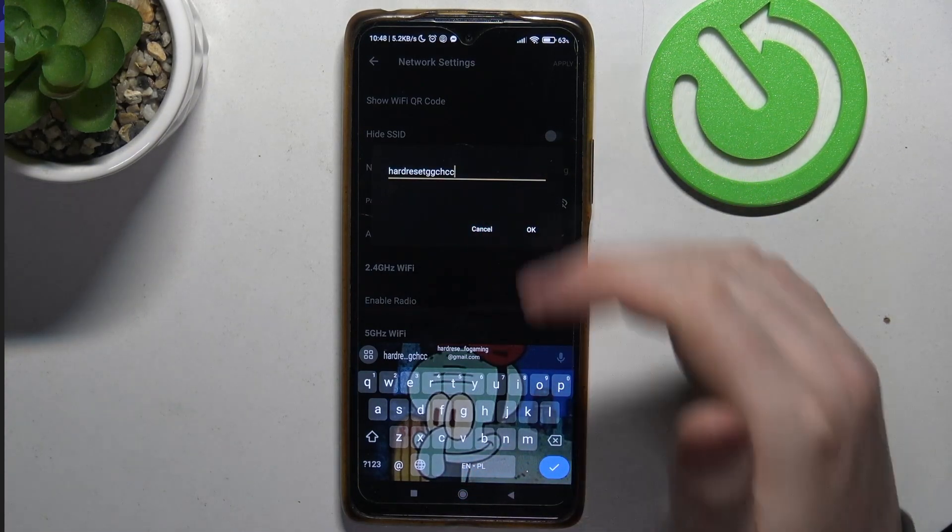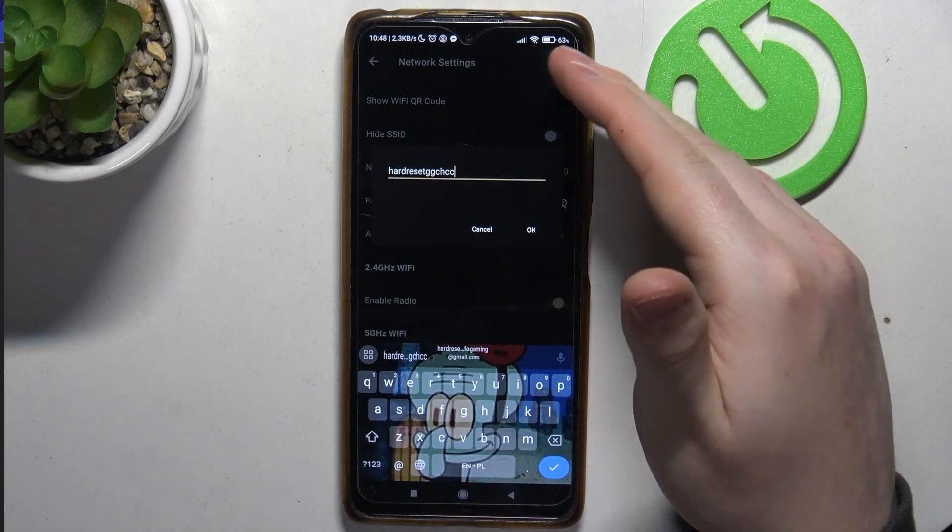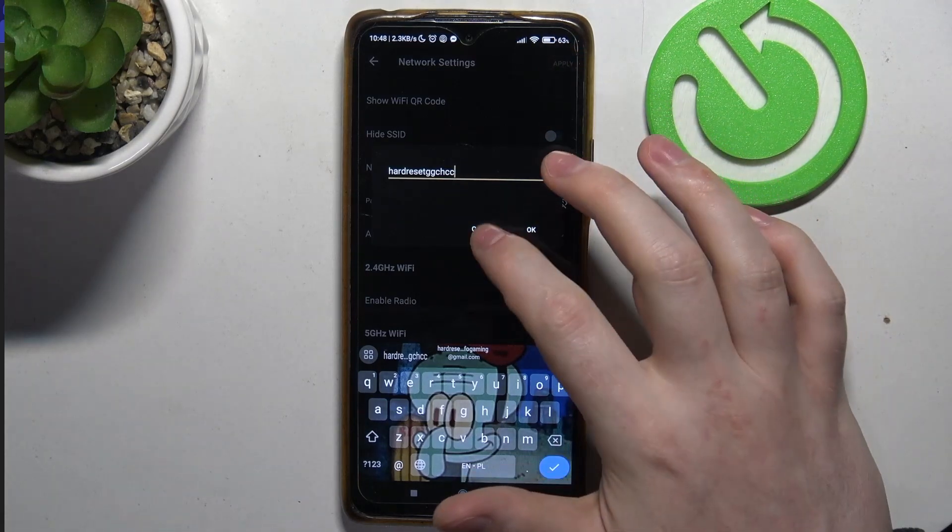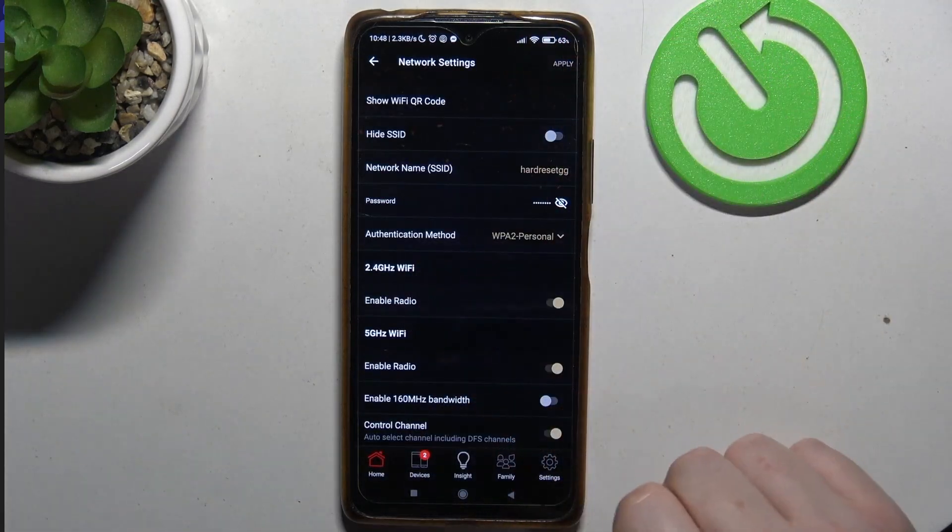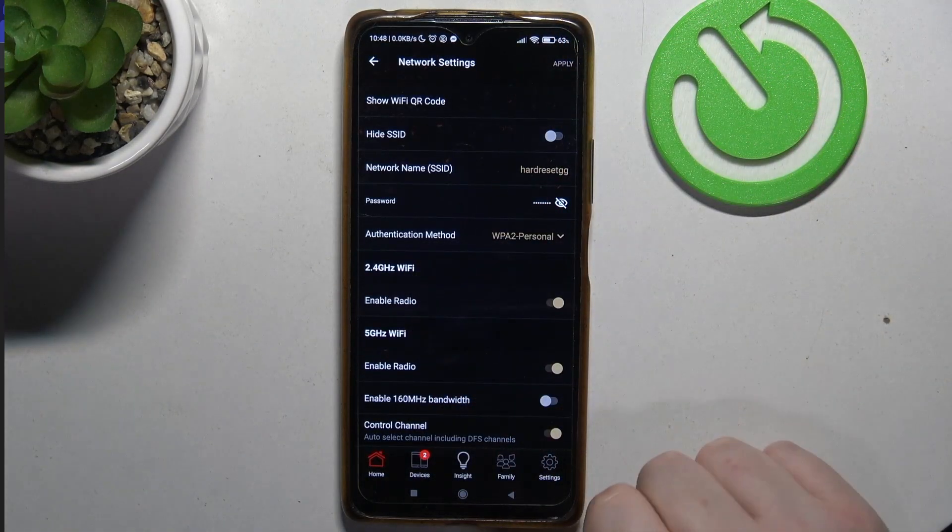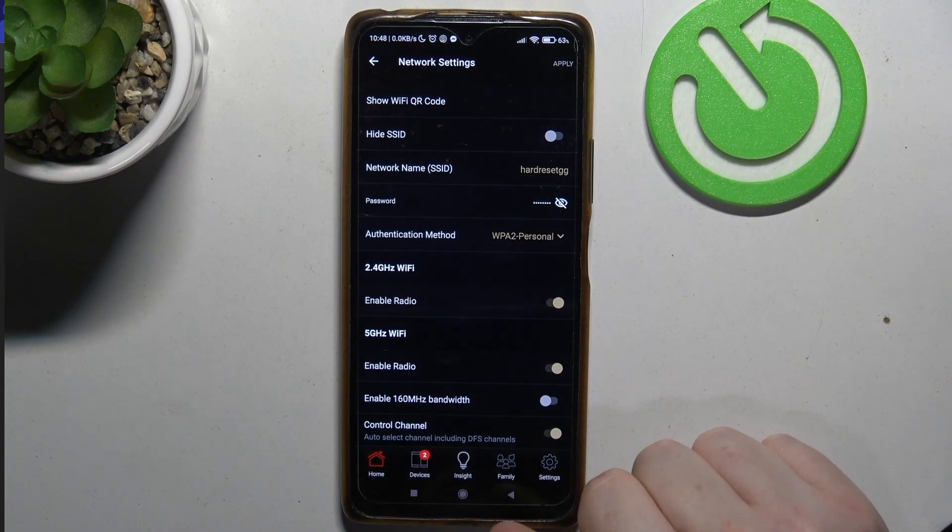Keep in mind that after that you might need to reconnect with that network by going to the Wi-Fi with the changed name.